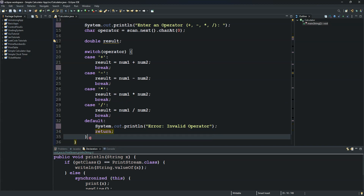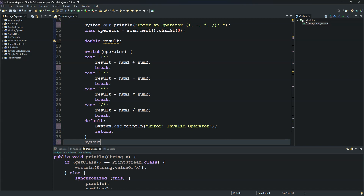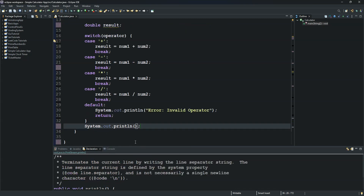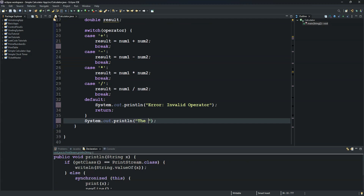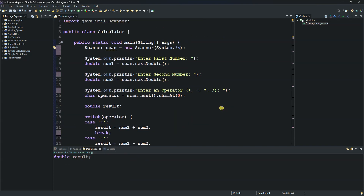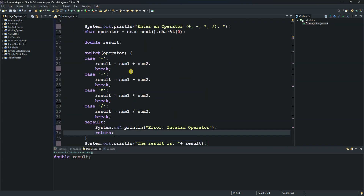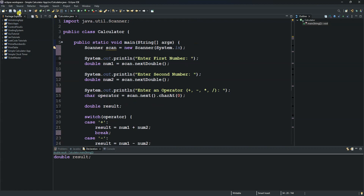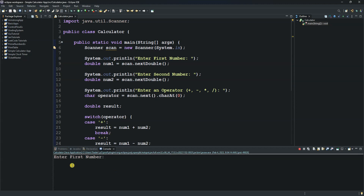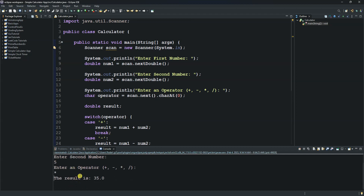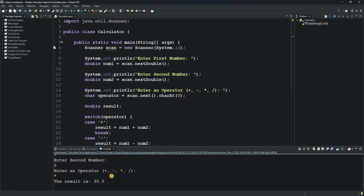Finally, we print the result using System.out.println(), displaying 'The result is' concatenated with the result variable. Let's save and run it — entering 7 as the first number, 5 as the second, and multiplication as the operator gives us 35. That is correct! That's all for today, thank you and please subscribe to this channel.